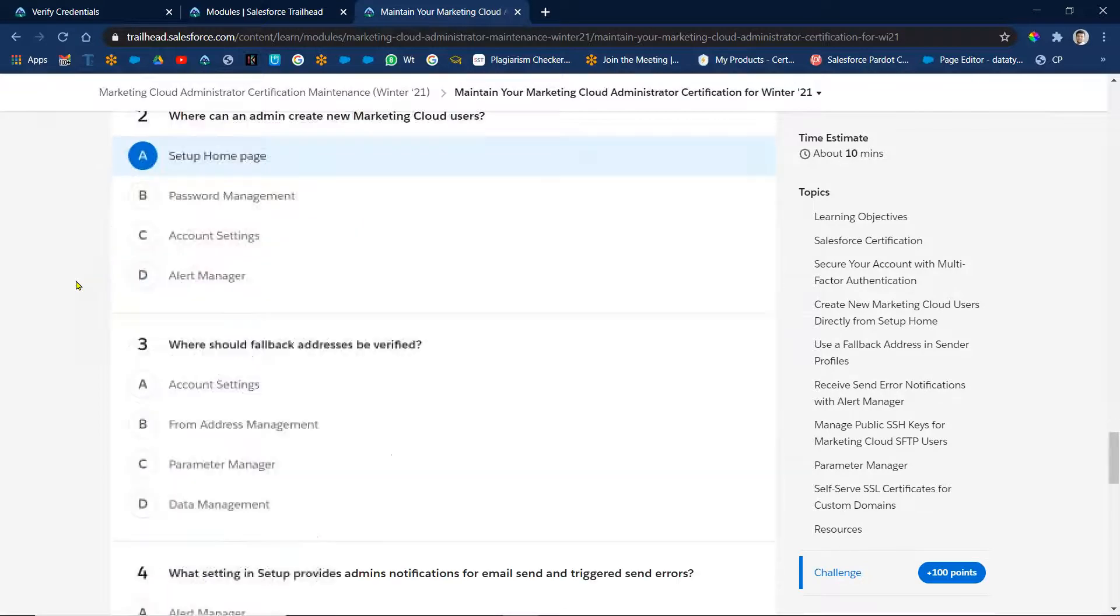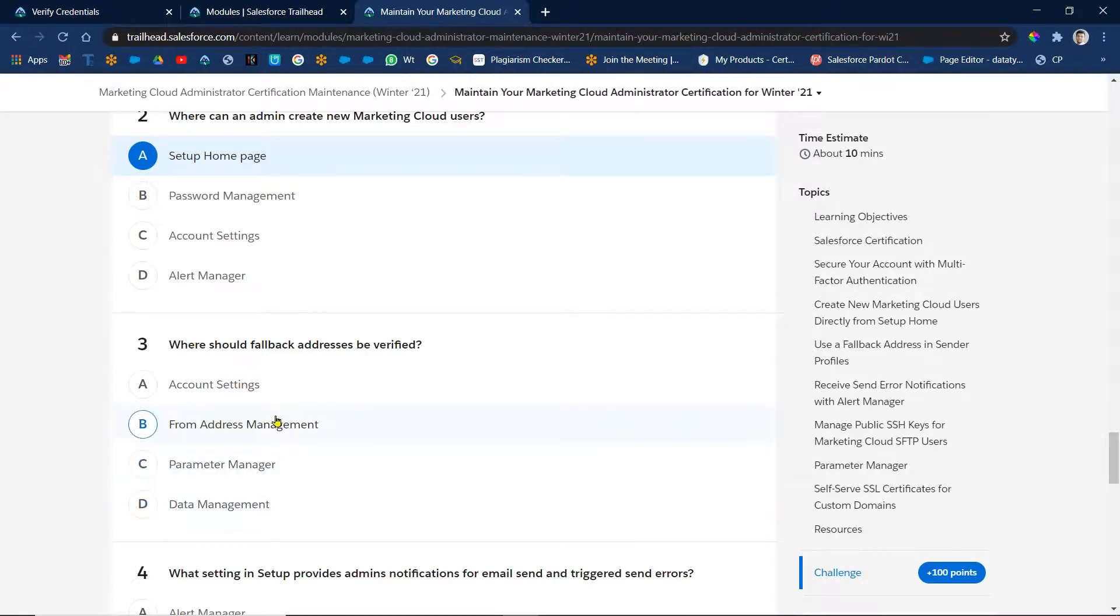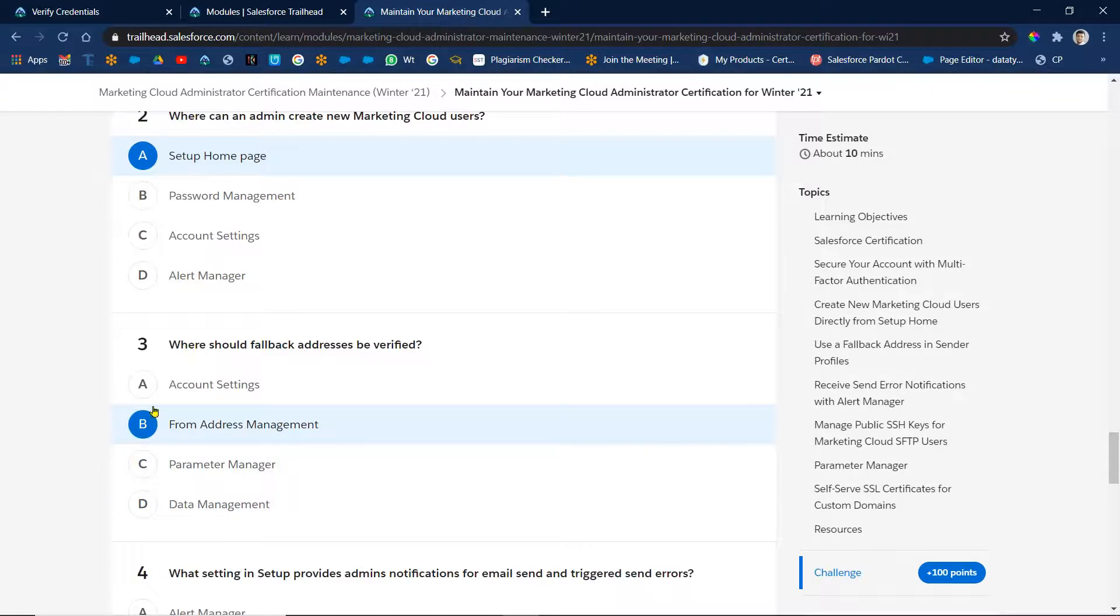Next, where should fallback address be verified? Account settings, address management, parameter management, parameter manager? That is address management, right. So in address management we are going to do verifications and everything. Next.